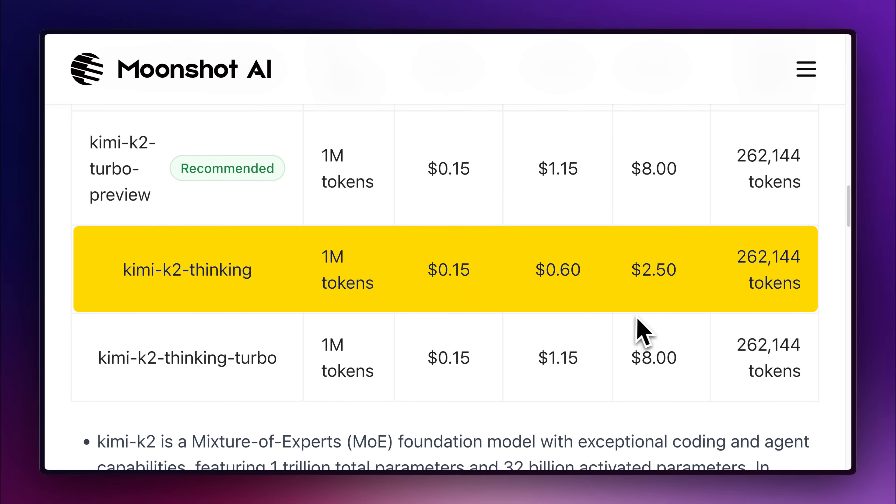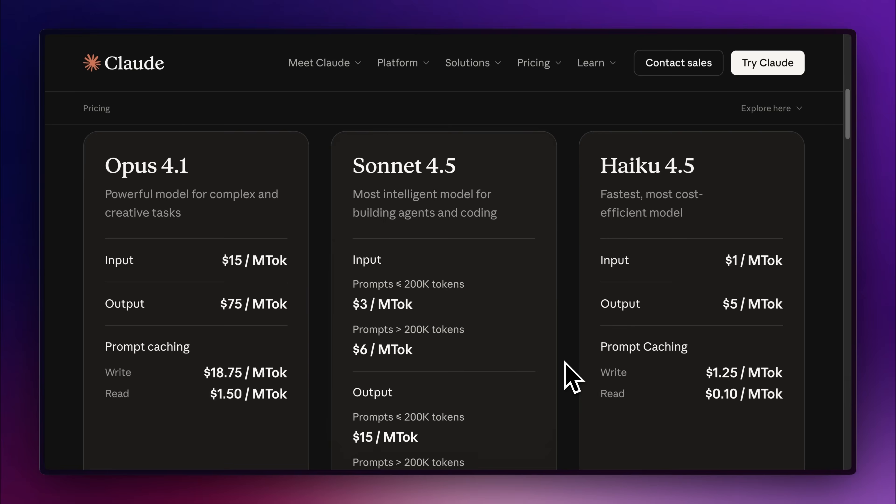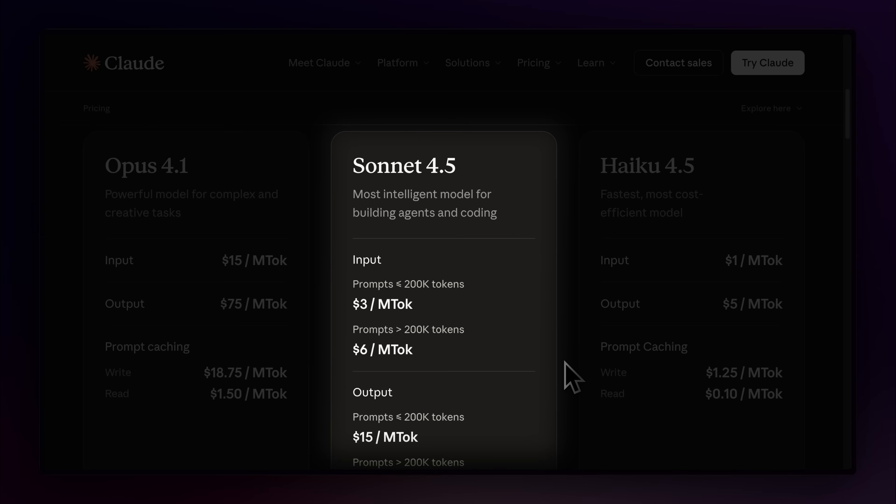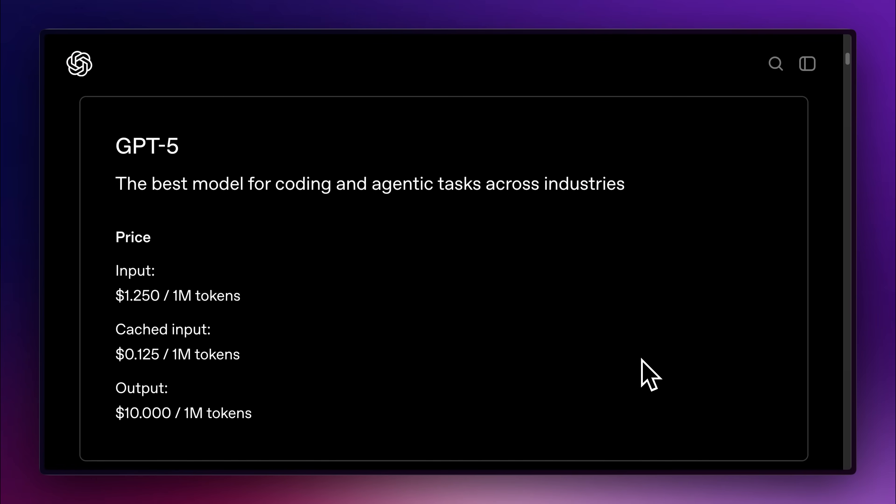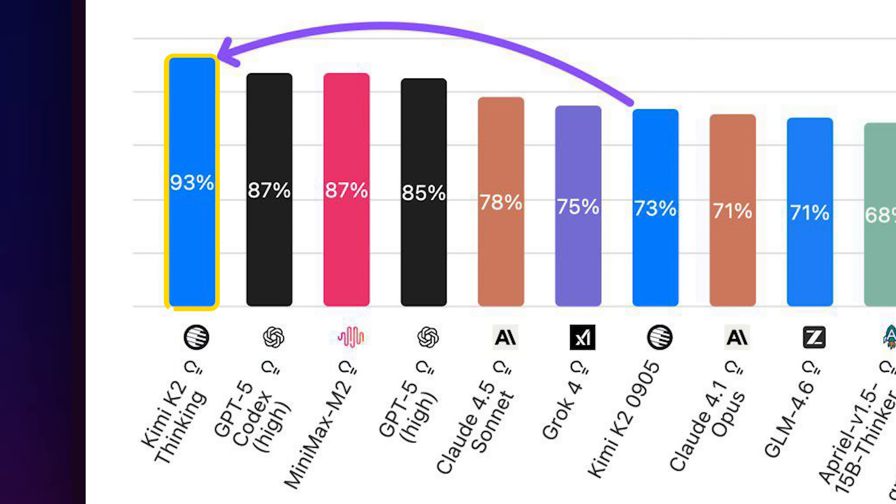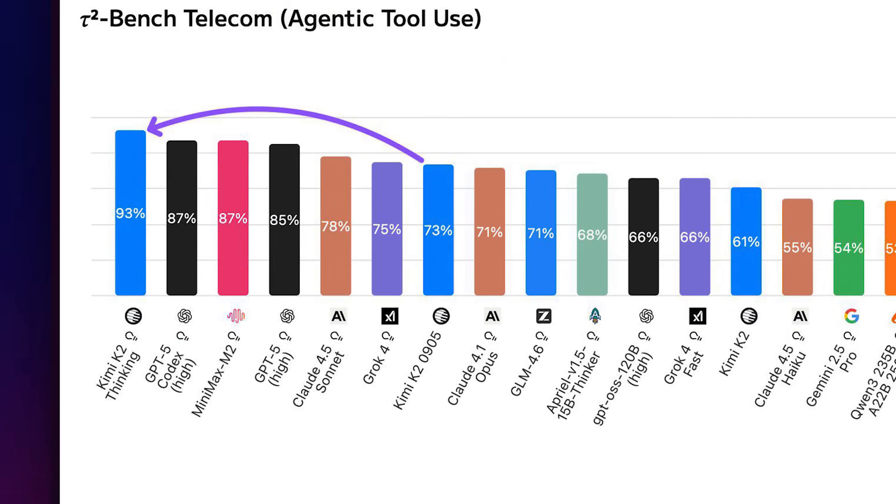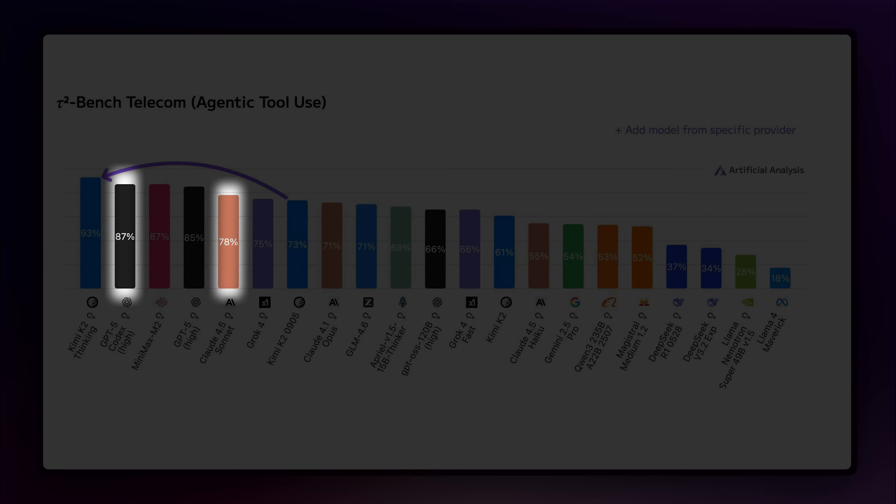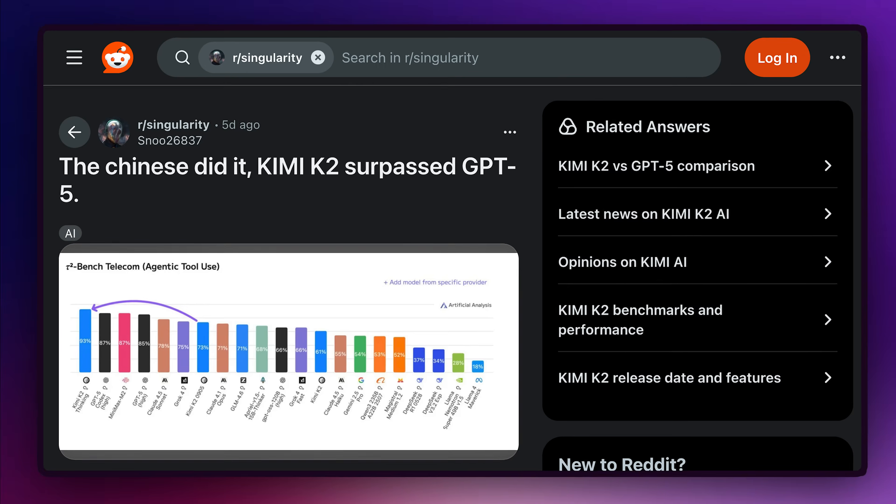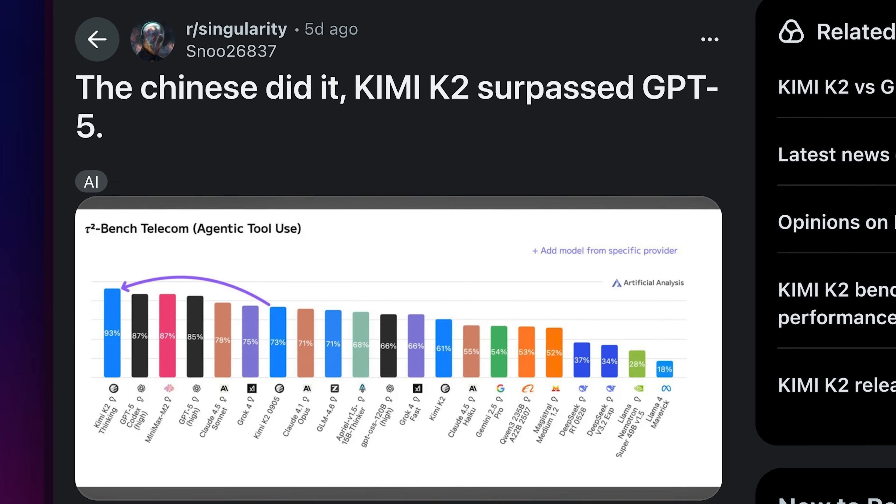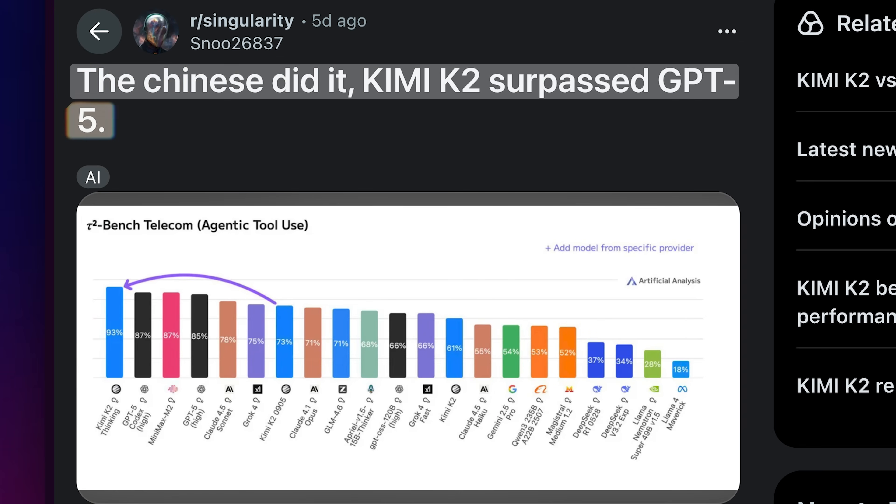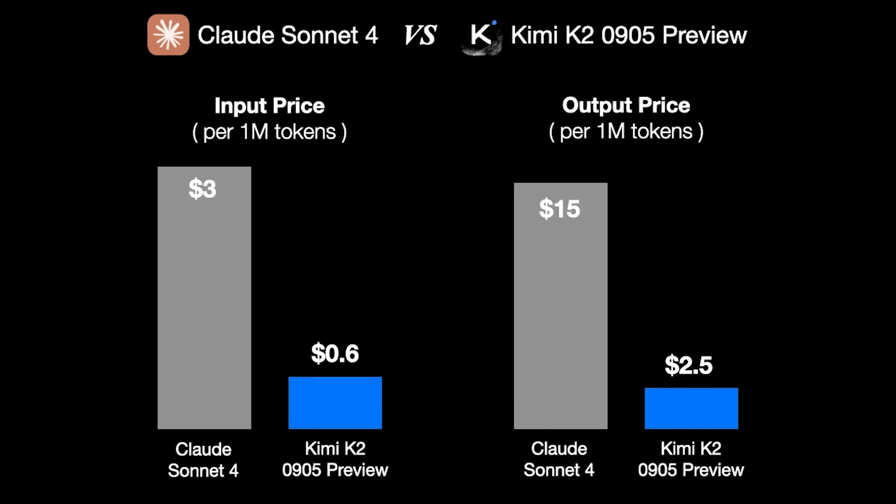Priced significantly lower than high-performing models like Sonnet 4.5 and GPT-5, its performance is already on par with the best models from OpenAI and Anthropic, so much so that people are already comparing it to GPT-5, with some even calling it the next Claude.